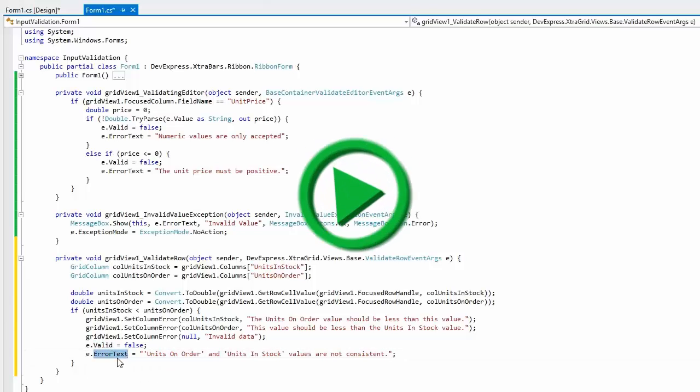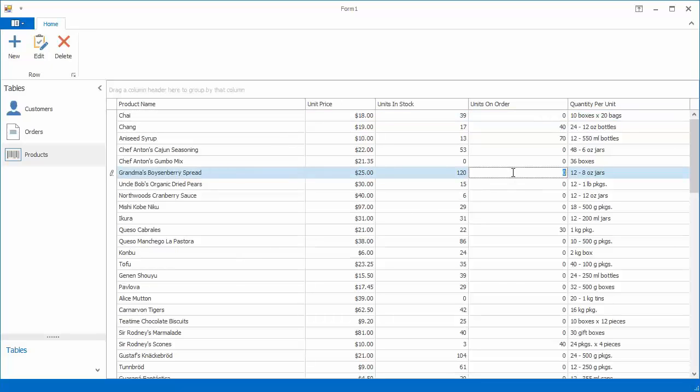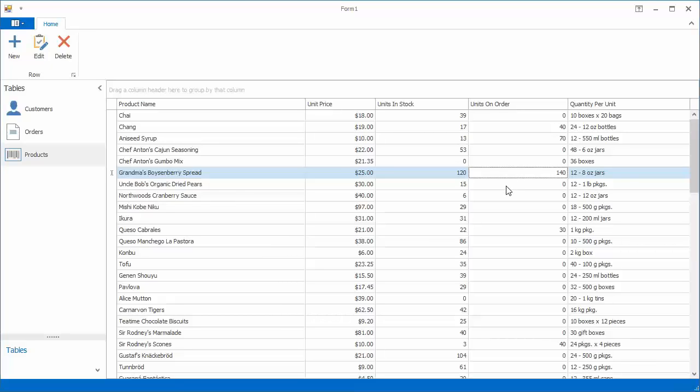Now run the application to see how this works. Enter an invalid value and try to switch focus to another row. This is when row validation happens. The default error dialog with the specified error text is invoked.